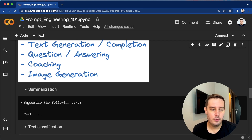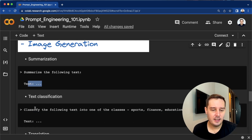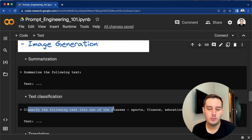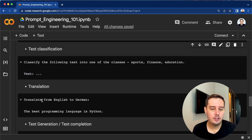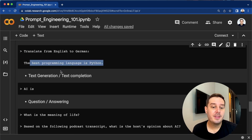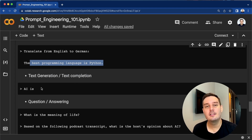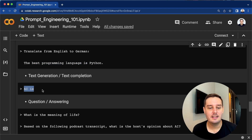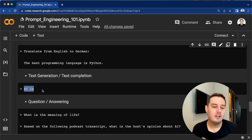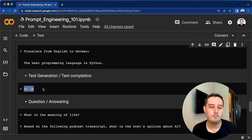For summarization, we can say 'summarize the following text' and then put in the text. For text classification, we can say 'classify the following text into one of the classes: sports, finance, education' and then put in the text. For translation: 'translate from English to German' and then put in the sentence. For text generation or completion, you can simply start a sentence and use the auto-completion, but I would say at least an instruction or question should be present.